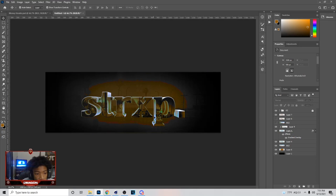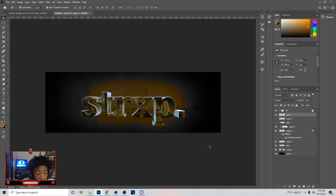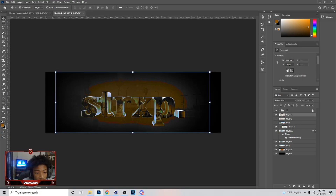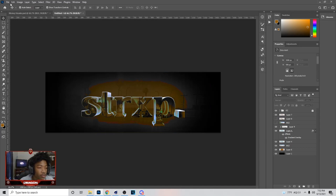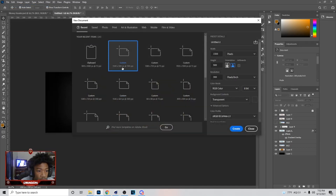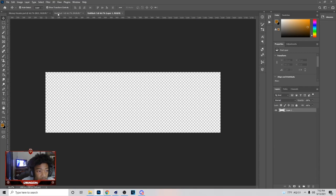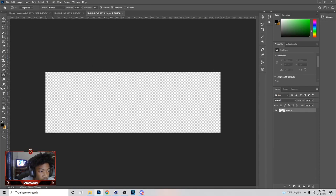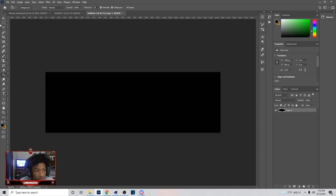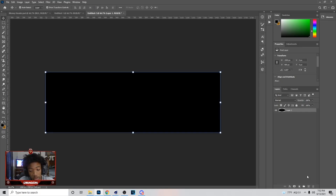What's up, it's your boy Dragon. In today's video I'm going to break down how to make easy 3D checks. First thing you want to do is go to File, then New, and hit 1500 by 500. After you do this, hit G on your keyboard, go to your paint bucket tool, and make sure your background is black.